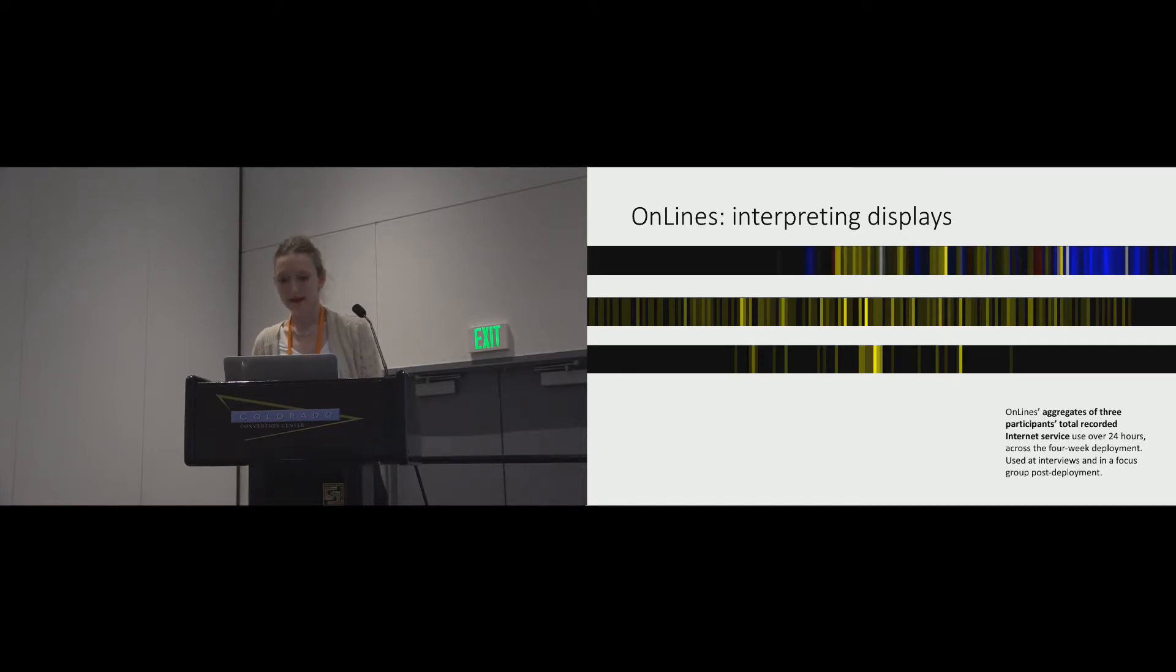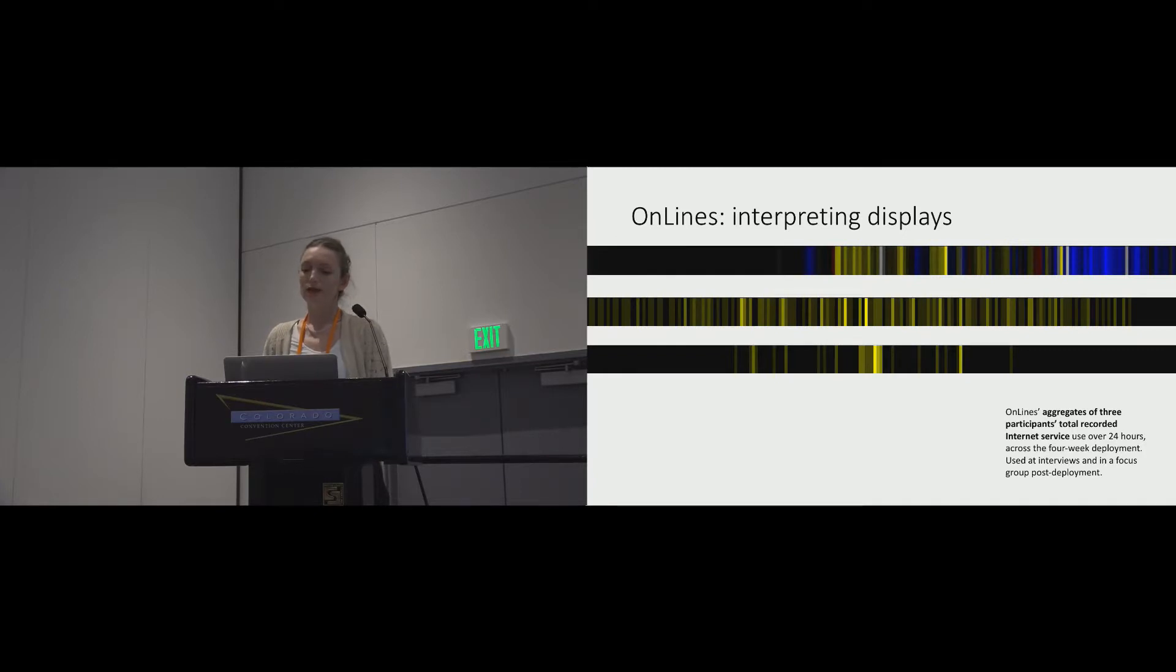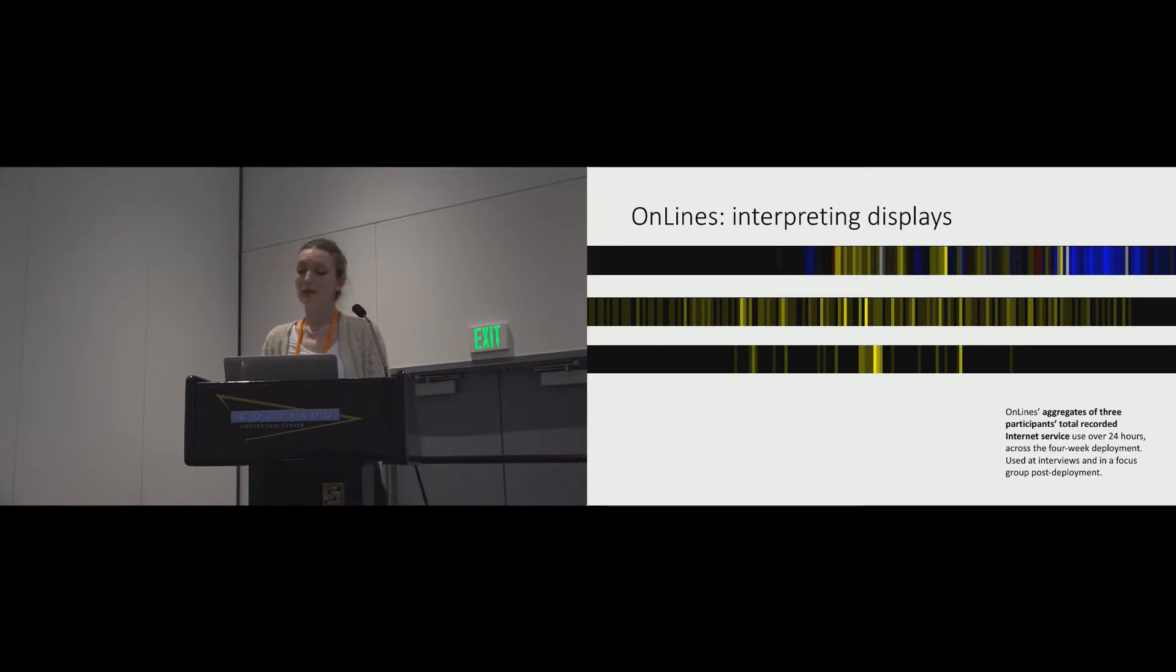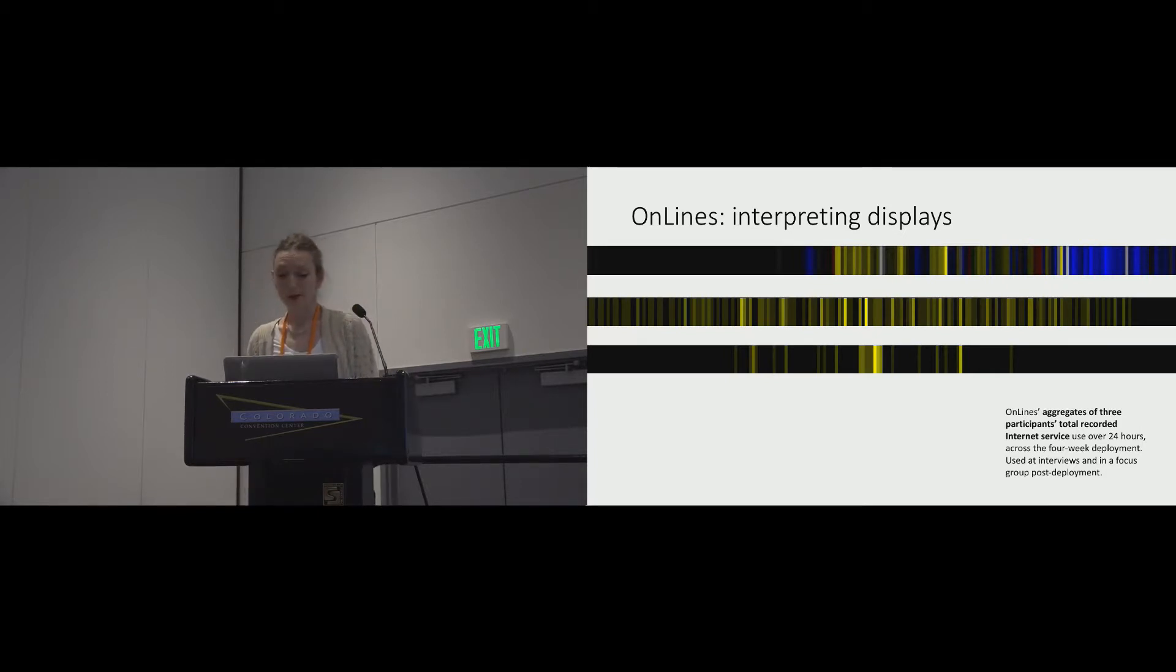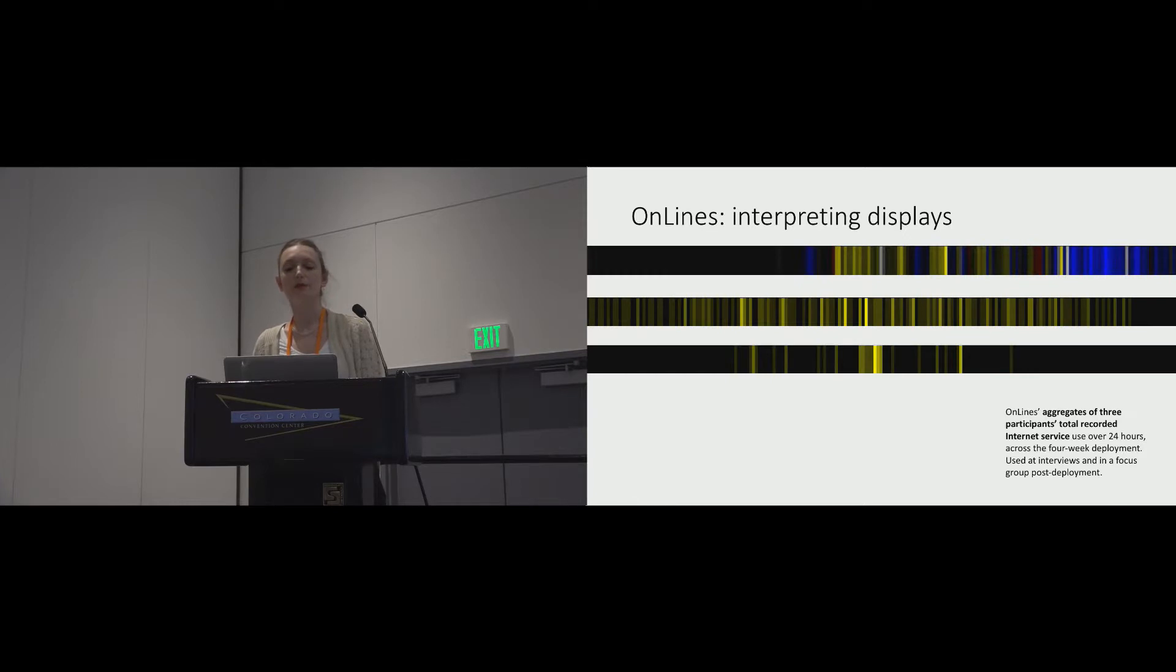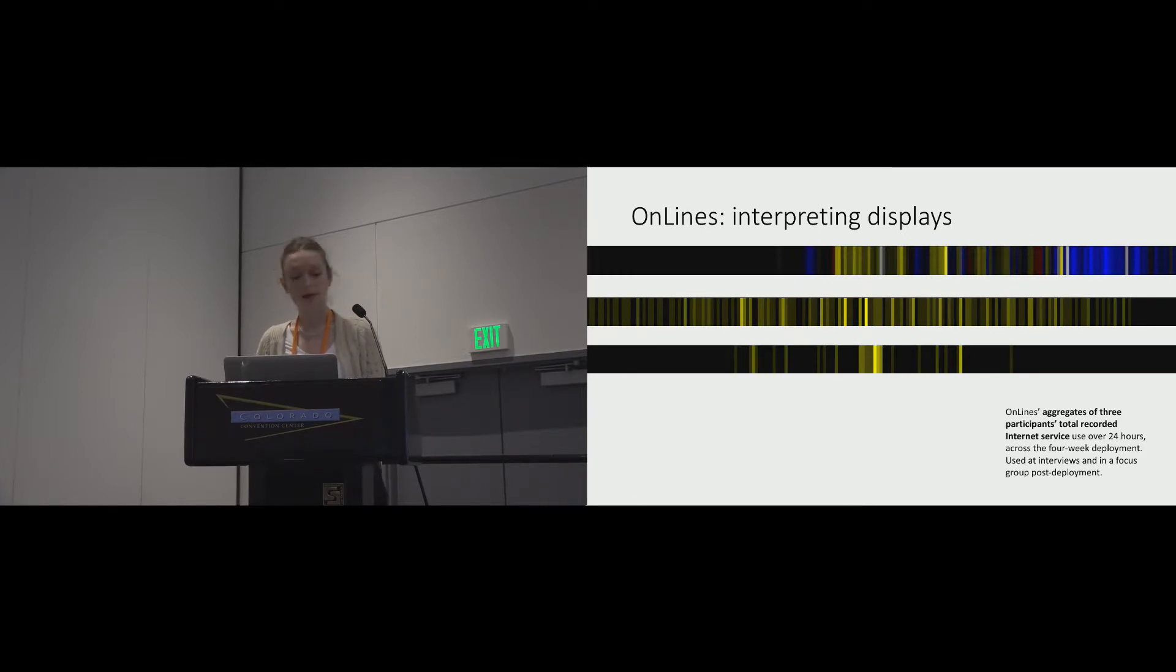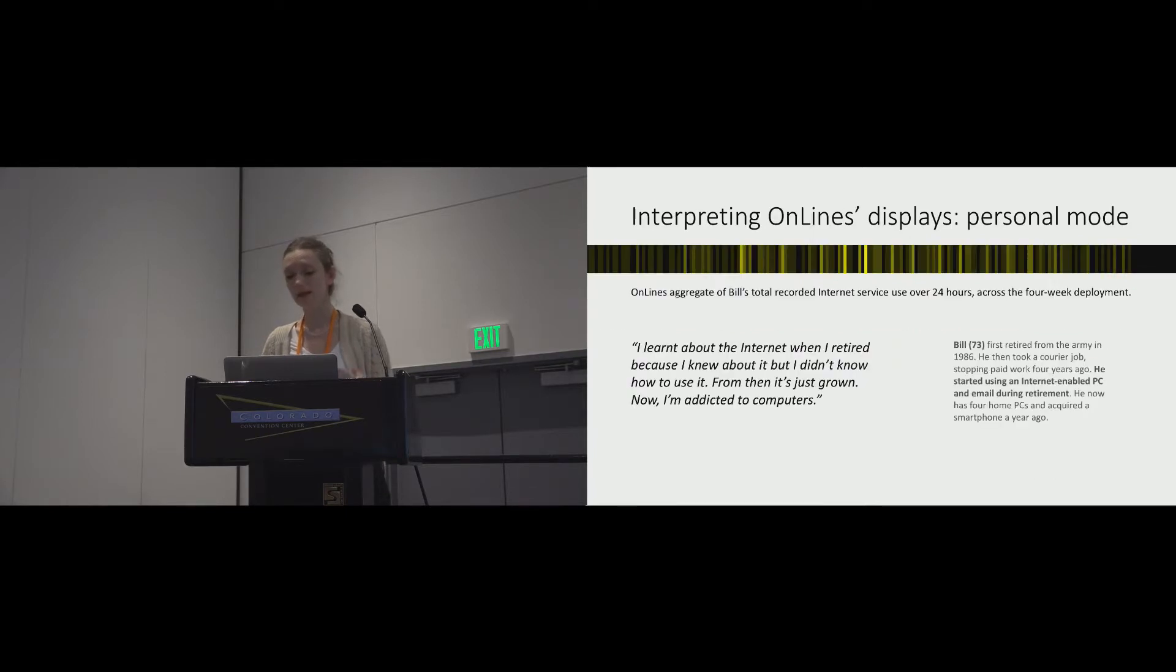These are the kinds of data streams that we recorded. These are aggregates of individuals' records across the deployment. They were used to support group discussion in the exit interviews and also the later focus group. In our later analysis, we focused on how the participants made sense of their OnLines displays in the interviews, so their accounts at interview.